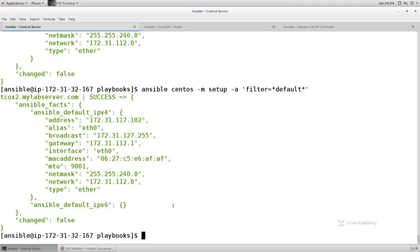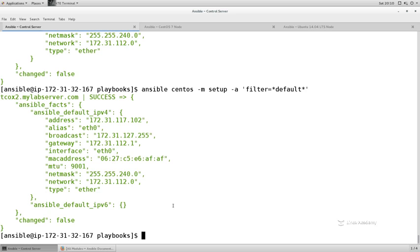How would I know what to filter for? Well, you can get the facts and you can take a look at them, but it's kind of a pain to get them every time that you want to take a look at what you might want to filter for. So what you can do is if you want, you can create an output file that contains all of the facts for a given host.